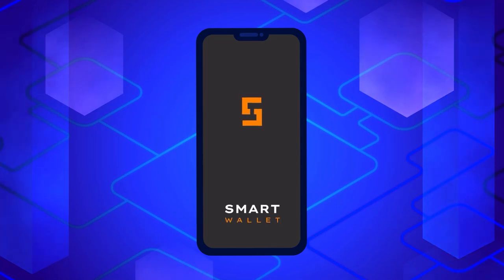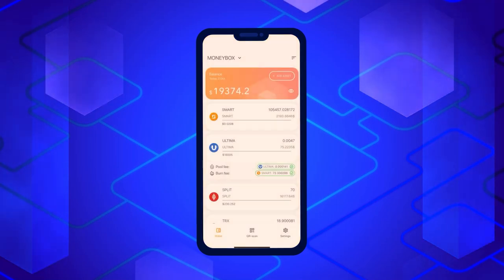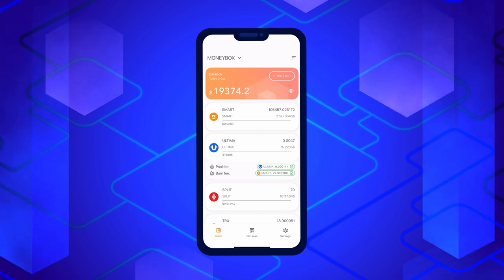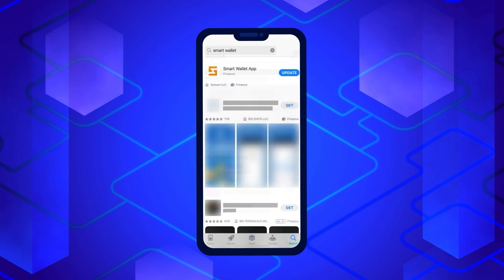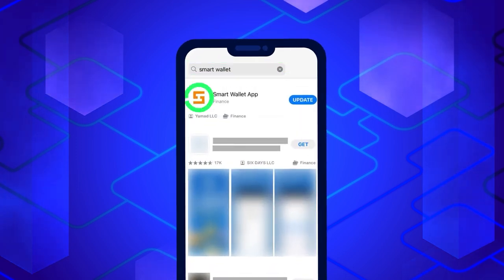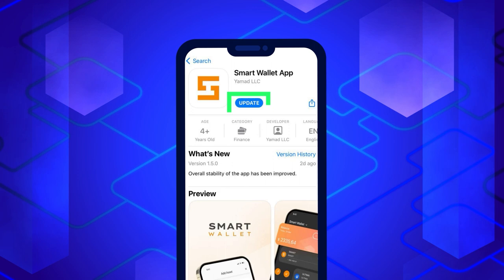The first thing you need to do to work with Split is to make sure you have the latest version of the Smart Wallet app, and if not, update the app. To do this, go to the App Store, type Smart Wallet in the search bar and click on the Update button.